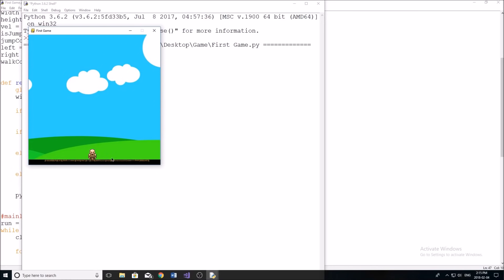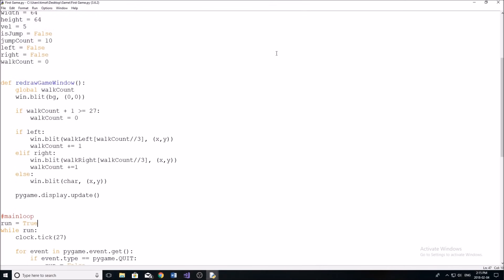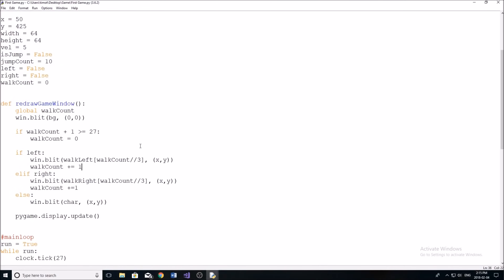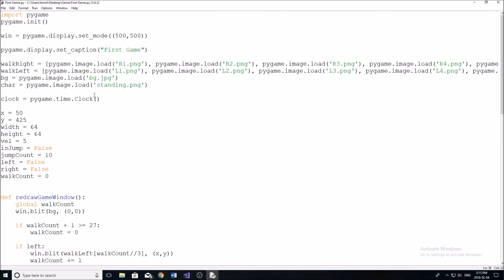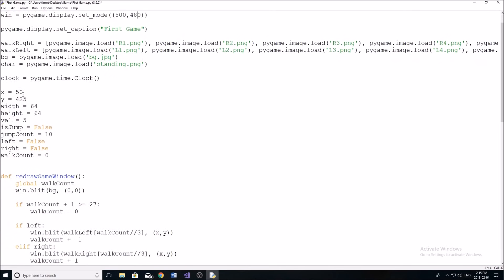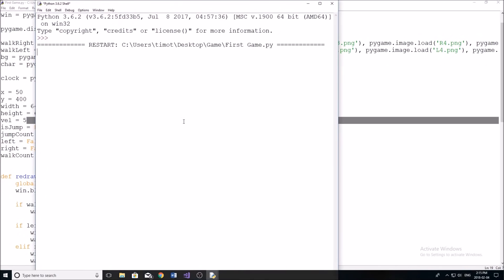So if we want to fix this little thing down here, the issue is just that our background's not big enough. So we're not actually drawing over the feet of the character. So we're going to change the height of the screen here to 480. We're going to change our character's position to 400. And now everything should be working.